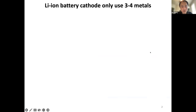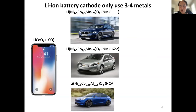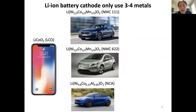Let me start with a brief introduction, in case some of you are not familiar with what is going on recently in the battery field. If you take a look at all commercialized batteries, particularly cathode materials in your cell phones, laptops, and electric vehicles, it's kind of funny — they have been developed for several decades, but they're still using pretty much three to four metals. It's pretty much lithium cobalt oxide, lithium nickel cobalt manganese oxide.